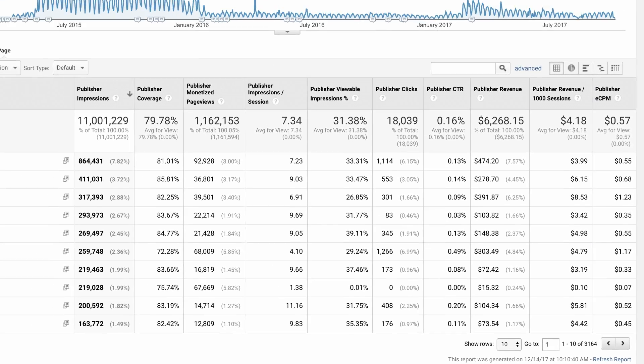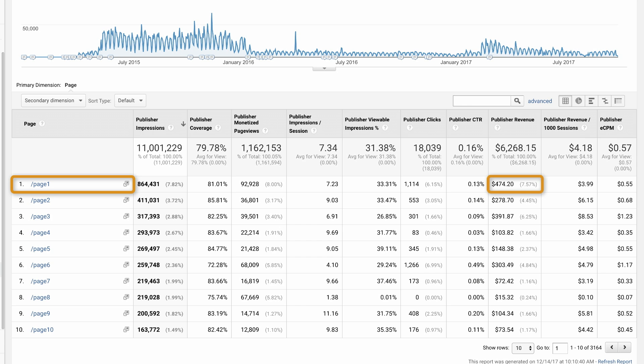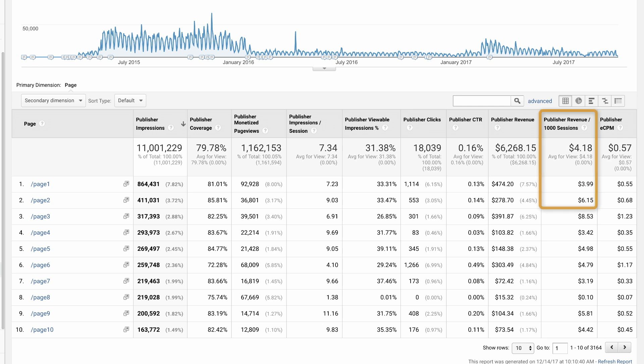For example, in this publisher pages report, page 1 is showing over 864,000 impressions and $474 in revenue, while page 2 has just over 411,000 impressions and only $278 in revenue. That said, page 2 is generating over $2 more per 1,000 sessions as compared to page 1. In this report, you're viewing revenue and other metrics for each page. This is a level of insight that is not available within your DFP account.